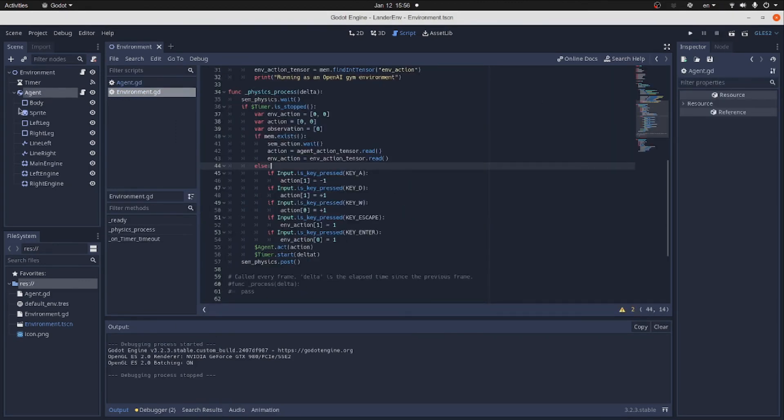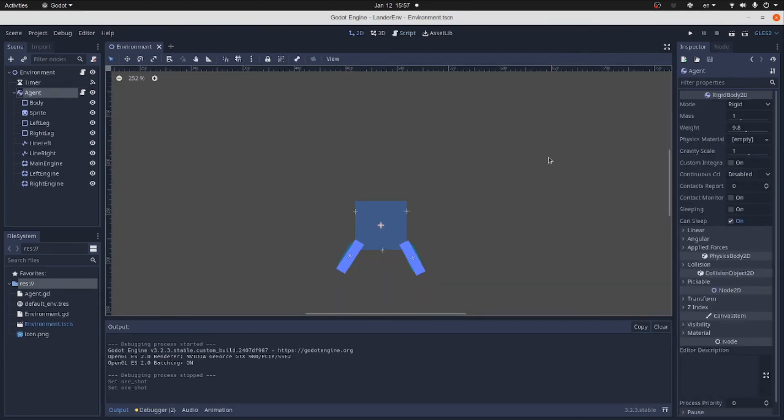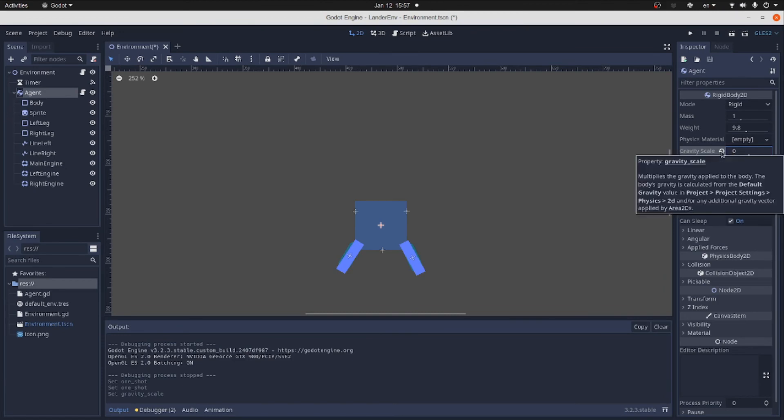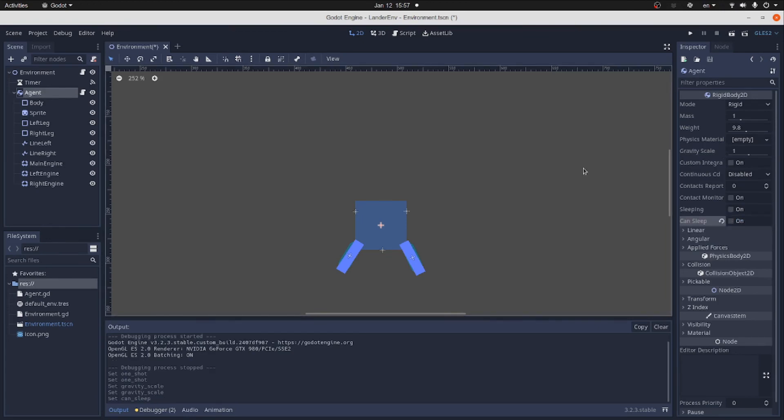Oh, we had two problems. The property one shot in the timer should be set to true. Second problem is that the agent goes to the sleeping state. So we turn on the gravity and we also set a can sleep property to false.